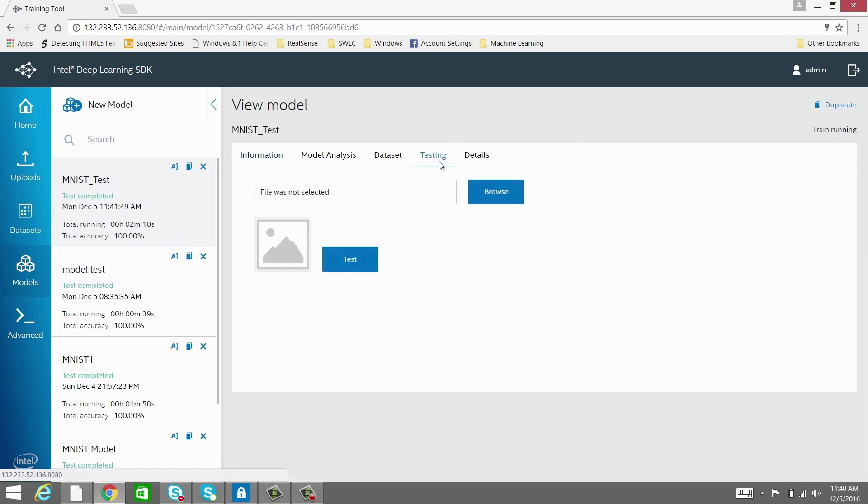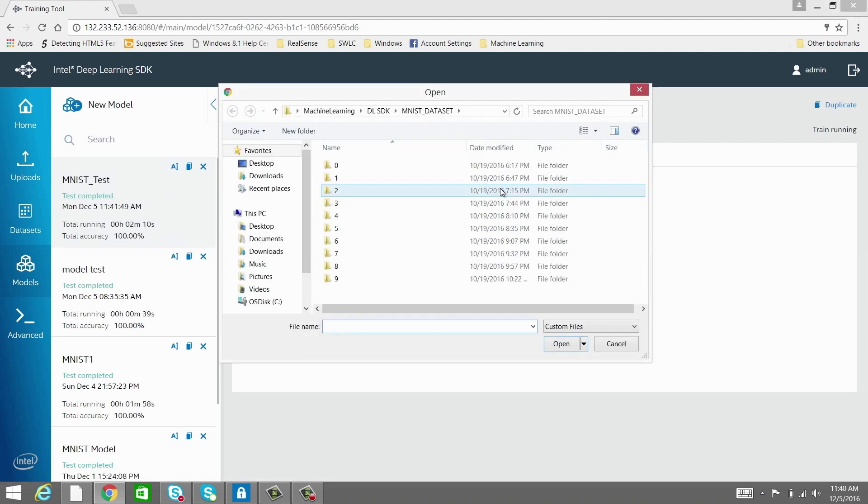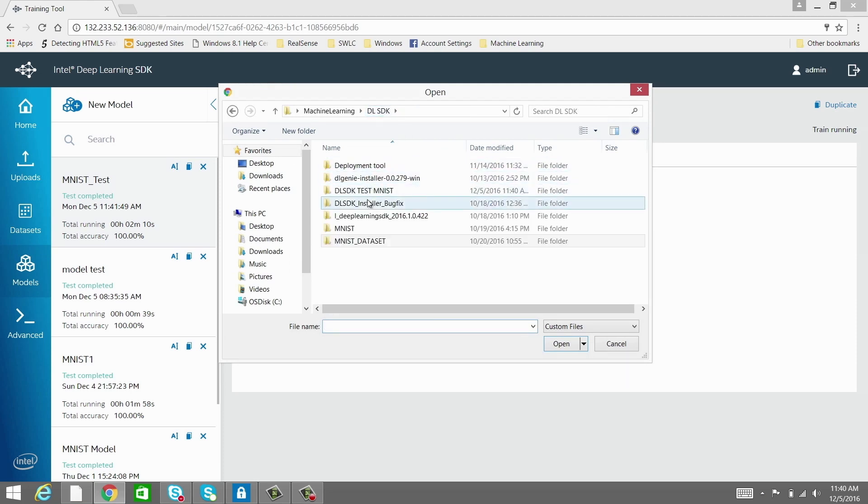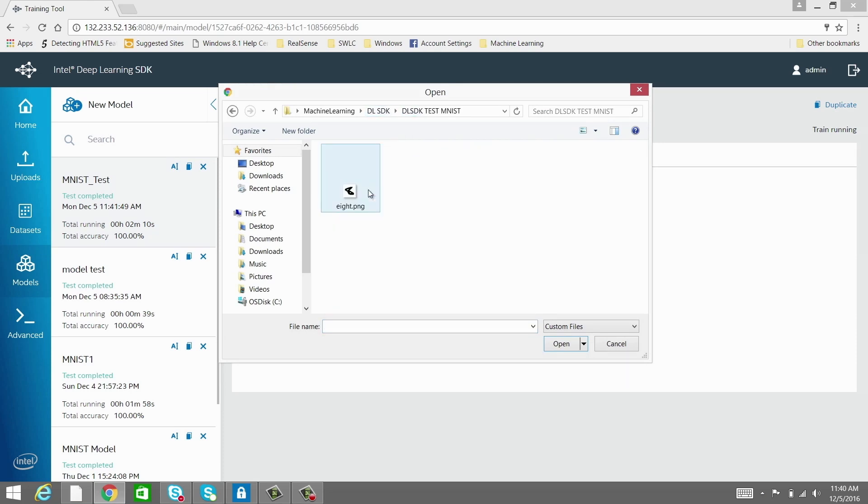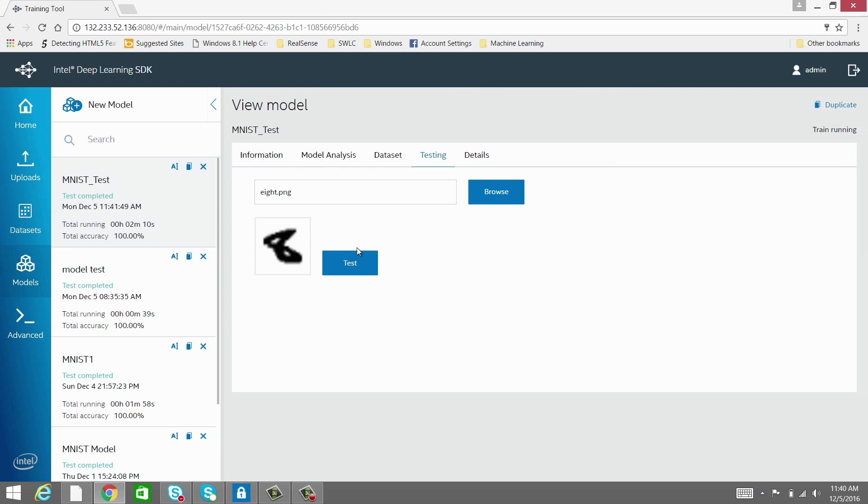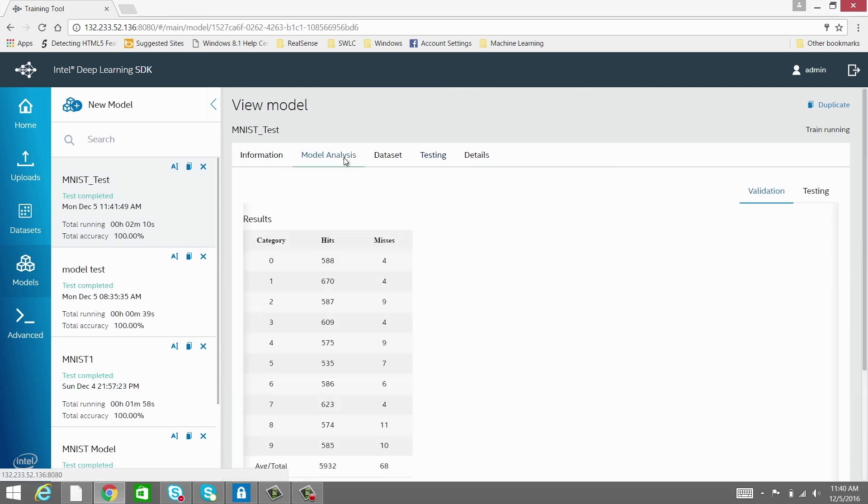You can validate the model by going to the Testing tab. Input a random digit that's not part of your validation dataset to see what the model spits out as potential matches. For each label category, you can also see the number of hits and misses.